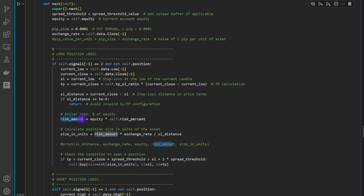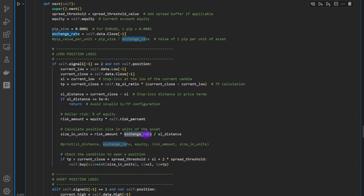If the stop loss distance is greater than five pips, we compute the risk amount: current equity times the risk percentage. With ten thousand dollars at one percent, that's a hundred dollars of risk. Then the size in units equals the risk amount in dollars times the current exchange rate, divided by the stop loss distance in dollars. Remember that one lot equals 100,000 units, so it's important to know which unit you're working in.